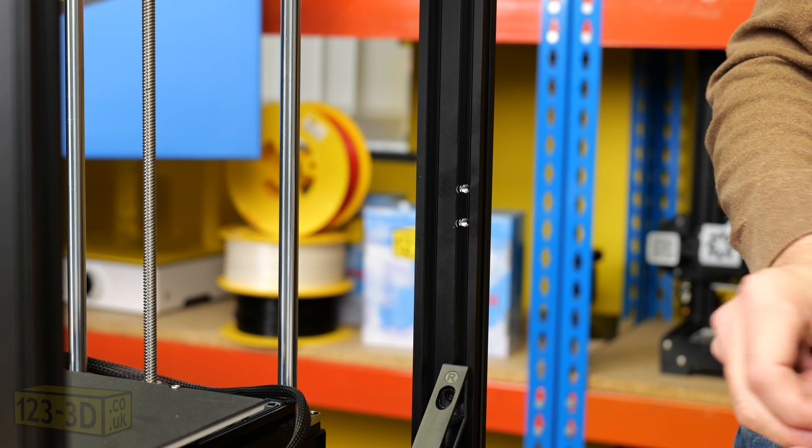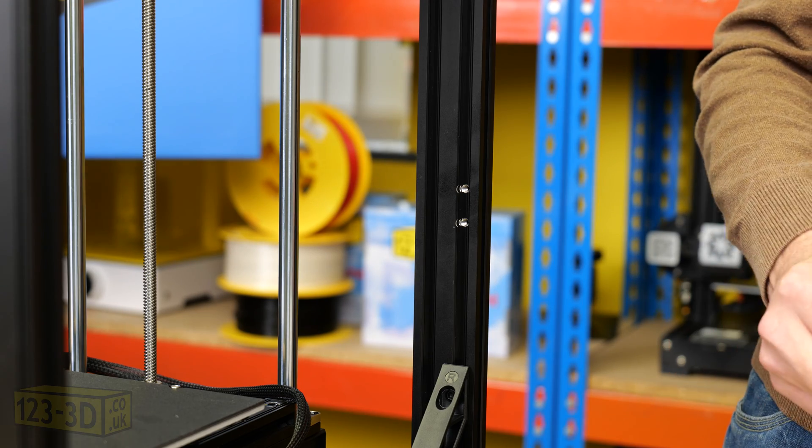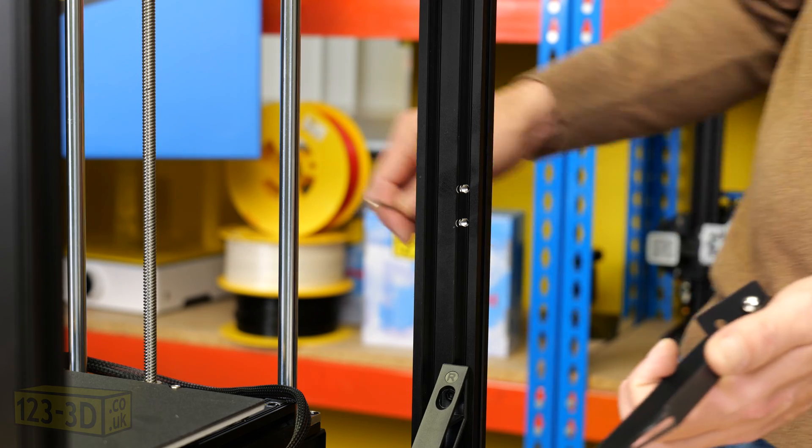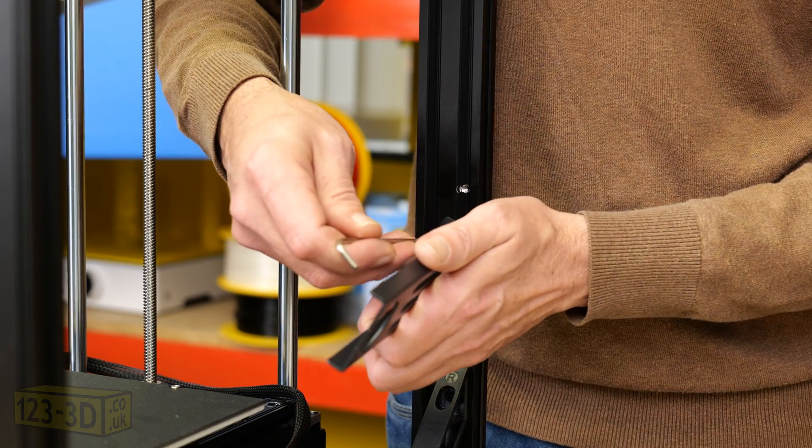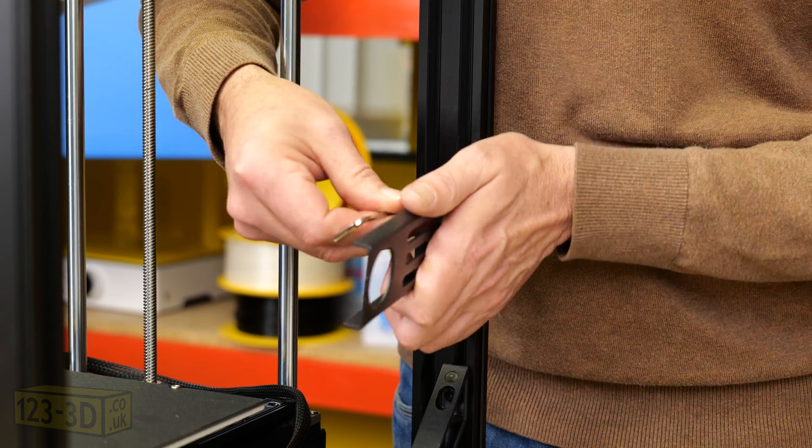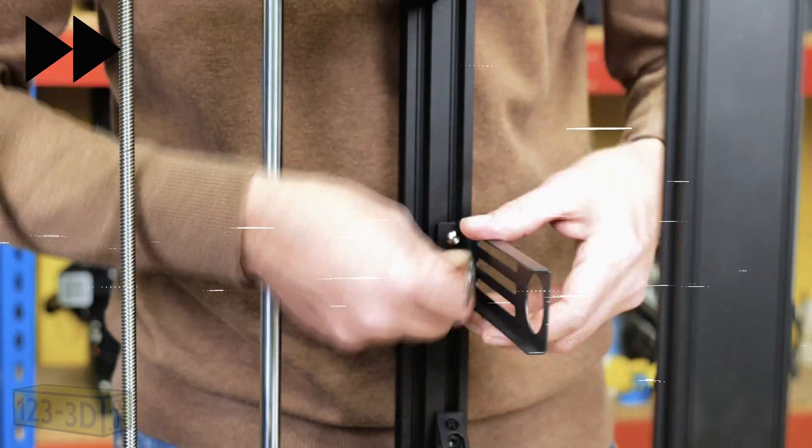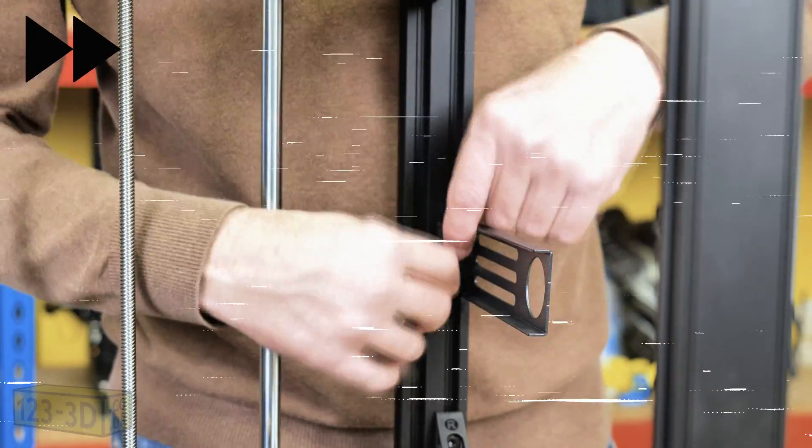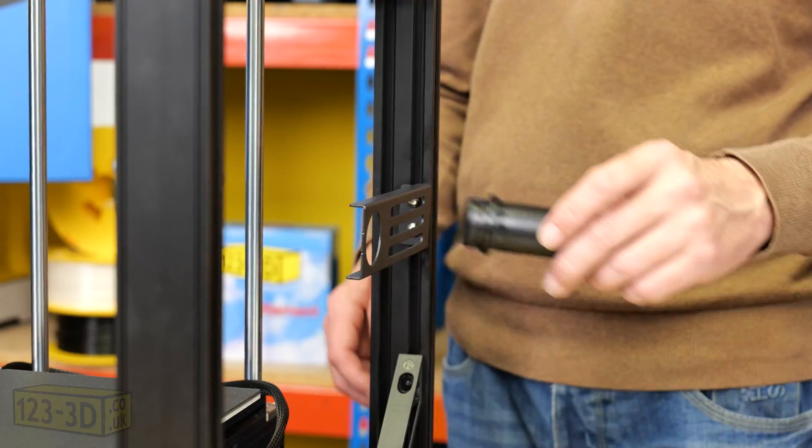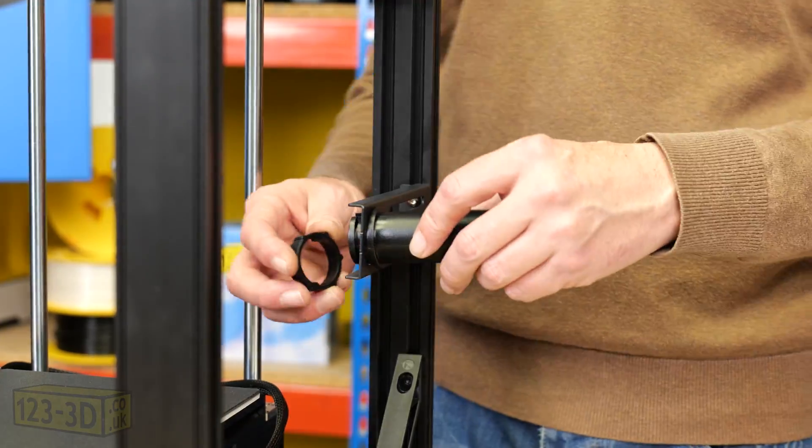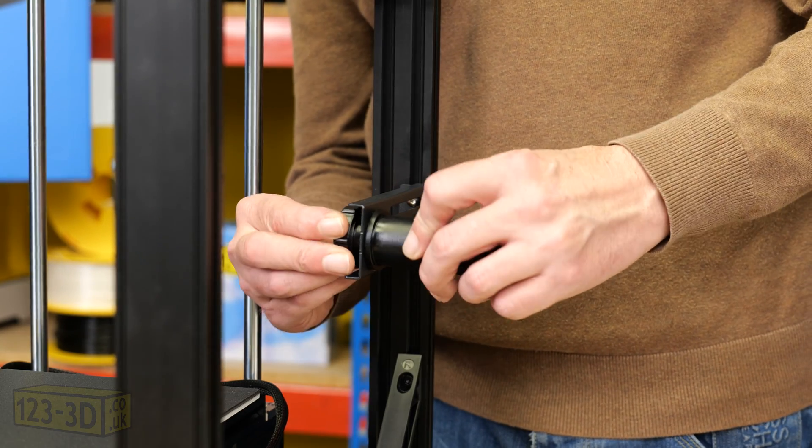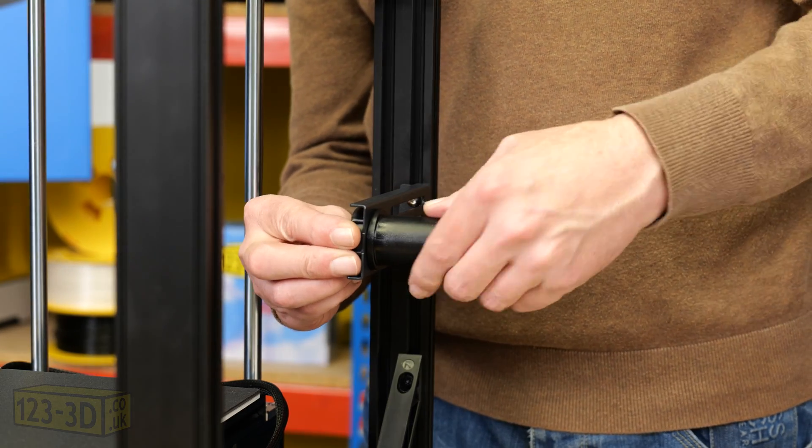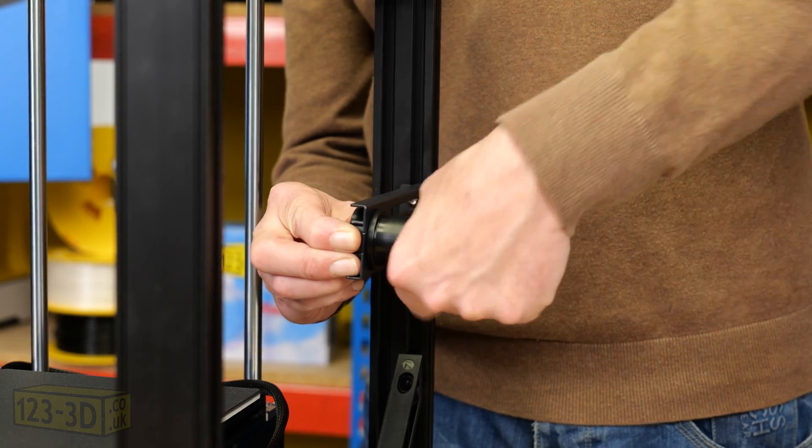Next is assembling the spool holder and it simply screws into the pre-tapped holes on the frame. Then we simply attach the spool twisting in the locking ring on the opposite side until it's locked into place.